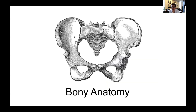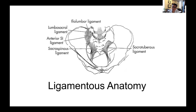The bony pelvis is formed by two innominate bones that are linked in the back by the sacrum. More important than the bony anatomy, when you're thinking about pelvic ring injuries and the stability of the pelvis, is the ligamentous anatomy. In the front, there's a pubic symphysis, which is a fairly weak structure, and it's usually the first thing to give in a ligamentous injury to the pelvis.